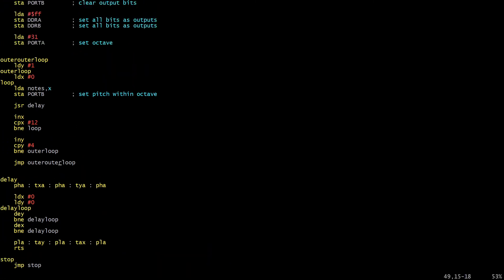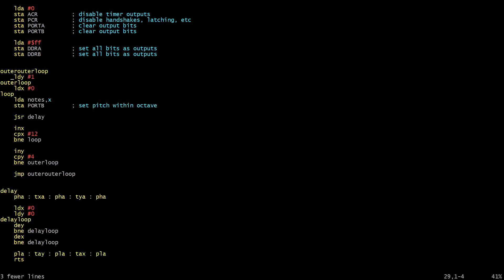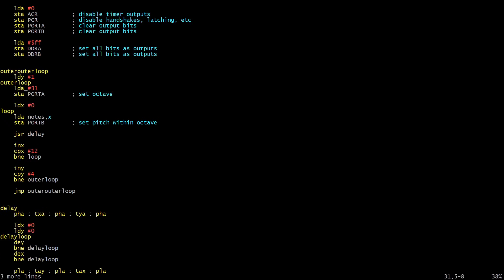Now the piece that's missing here is obviously we're not actually using the value of Y. So what we need to do is take this code to set the octave. And I'm just going to move it down here just inside outer loop. We're not going to load 31 anymore. We're going to load the value from Y plus octaves. And that's going to get stored into port A to set the octave just like it was before. So the reason I put the code here is because in this location it runs on the first iteration through the loop. It runs any time Y has been set back to one by jumping back to outer outer loop. And it also runs just after Y is incremented each time because as soon as Y is incremented, even if it doesn't wrap around, we branch back to outer loop.